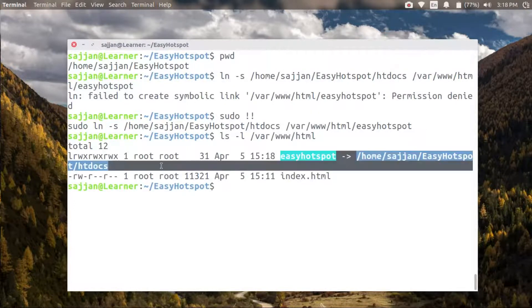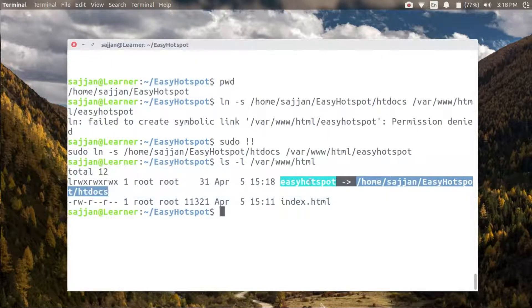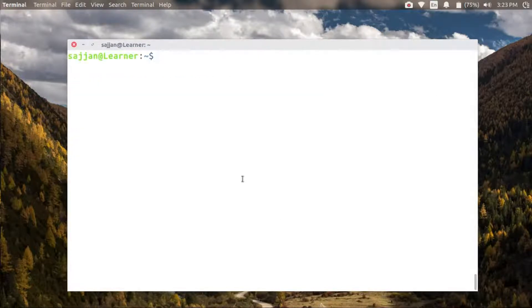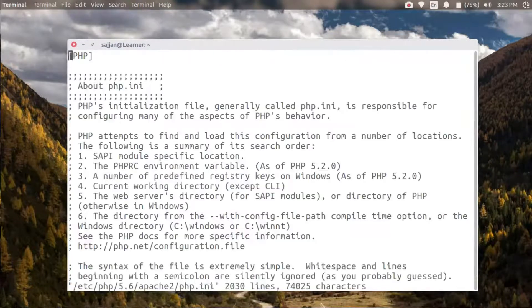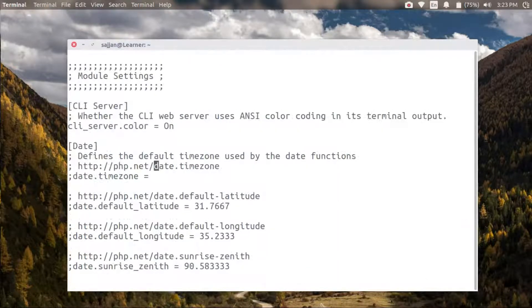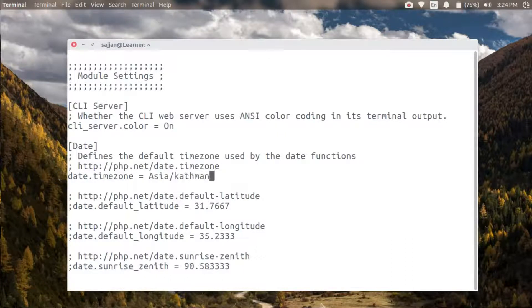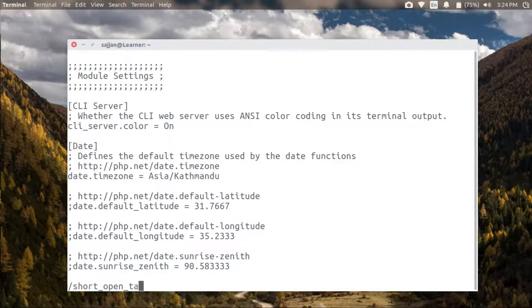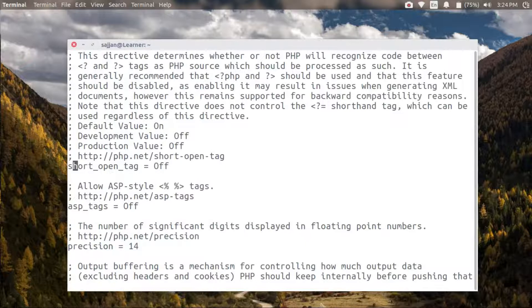Let's modify the php.ini file to make a few changes. Set the date/time setting to your local timezone. Then let's also turn on short_open_tag so that Easy Hotspot can run properly.